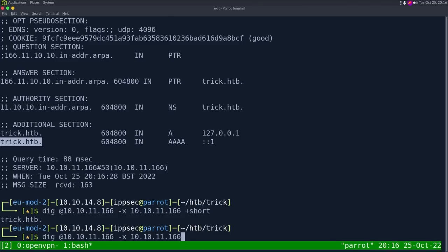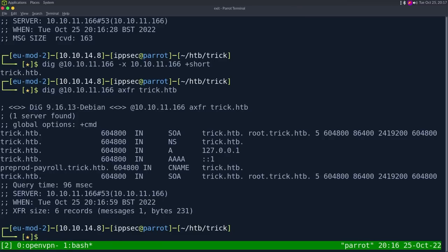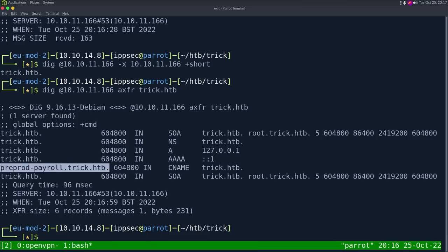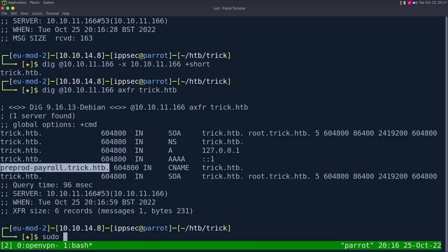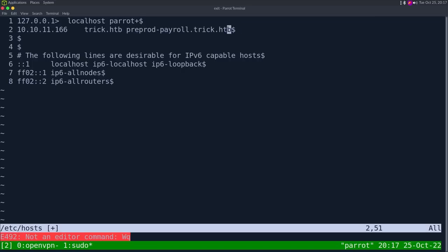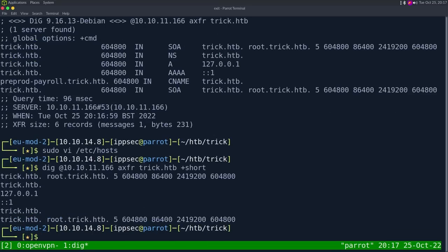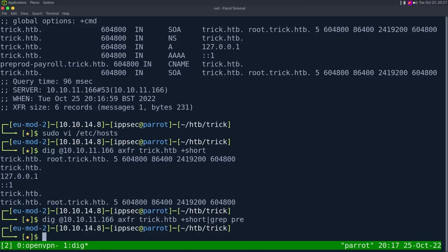Since we know trick.htb, I'm going to do an AXFR, which is a zone transfer. I have no idea why you need all those flags for a zone transfer. Then you give it the top level domain, which is trick.htb. And we can see there is a CNAME, preprod-payroll.trick.htb. So let's add this. The plus short command does work if you just wanted to get a list of hosts. Oddly enough, it didn't get the CNAME with that short. I'm not sure why.